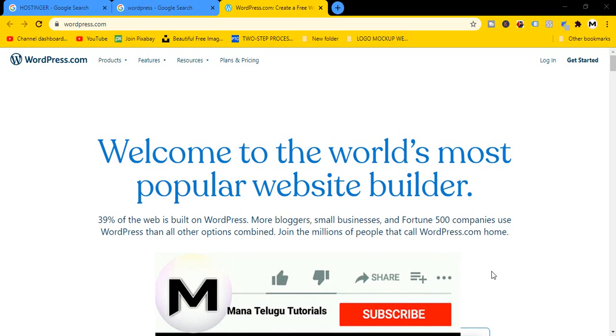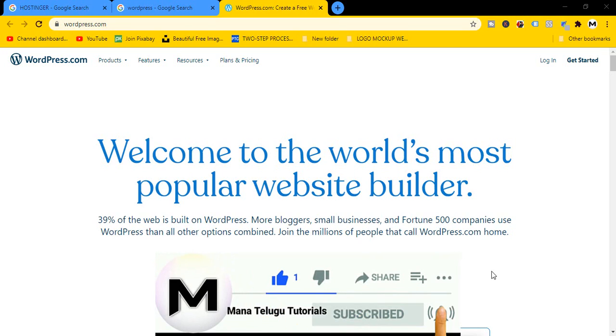Hi friends, this video is going to show you how to create a free WordPress website. It is step by step, and covers a free website and domain.